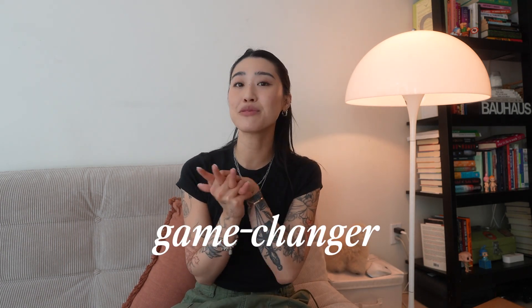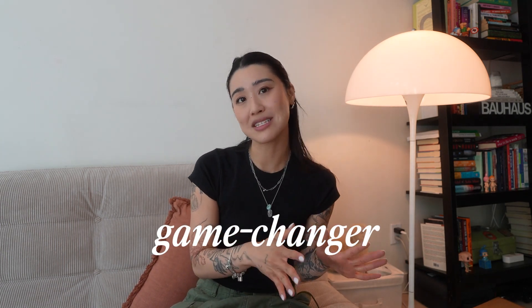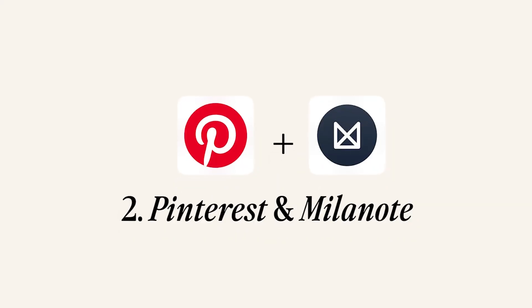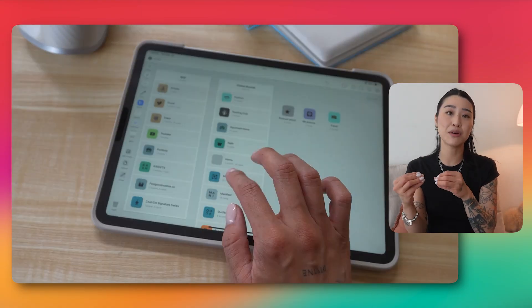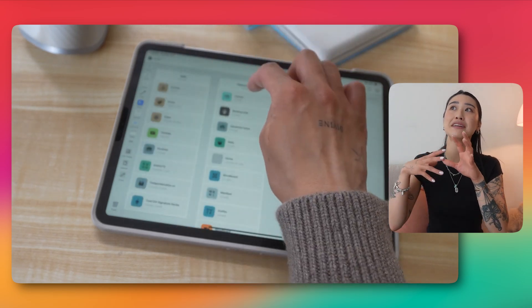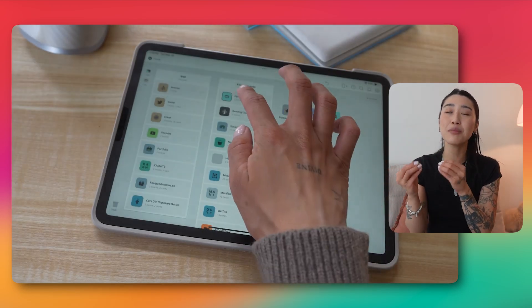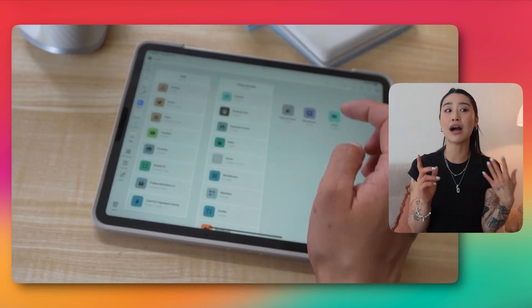The next two apps kind of go hand in hand for me. I've been using both for a really long time, but them working together has been a game changer for my creative process. Those apps are Pinterest and Milano. I love using Milano as a visual planner and starting point for any of my creative projects.